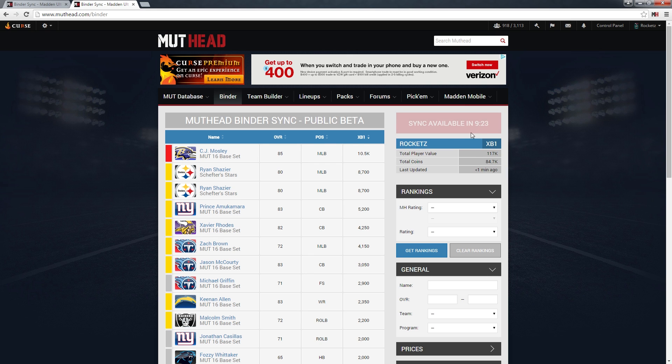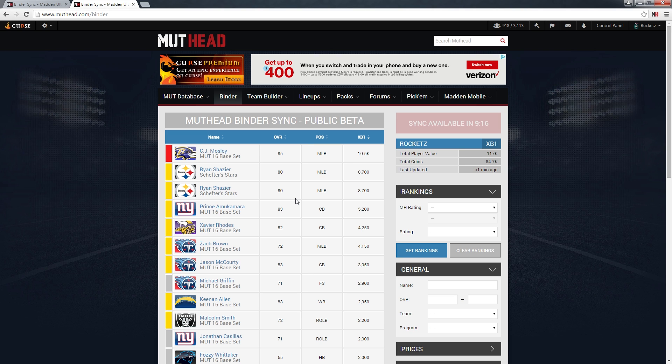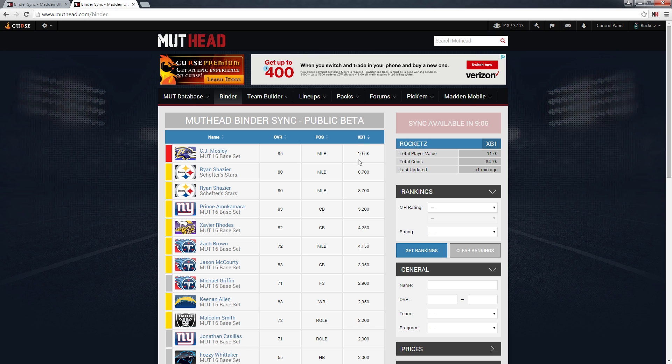You'll notice the countdown here. We put a 10-minute restriction on here, so you can only sync once every 10 minutes. If you sync more often than that, you risk getting temporarily banned on EA's web app. It's not too serious, but you won't be able to sync, and this just prevents that entirely.